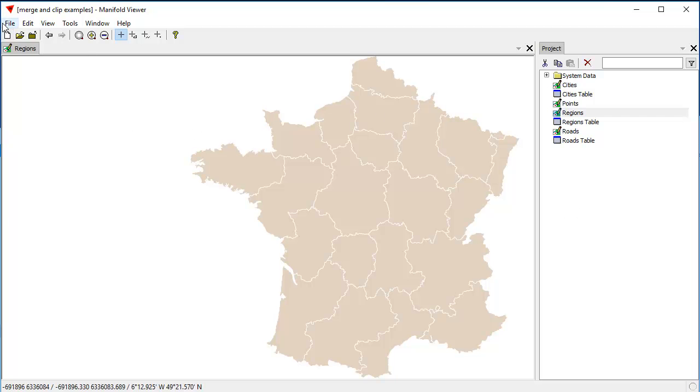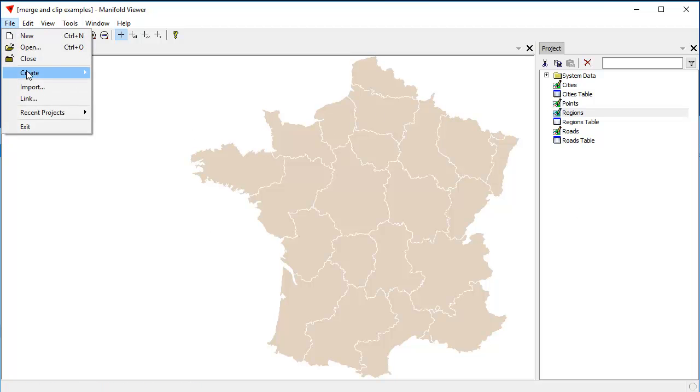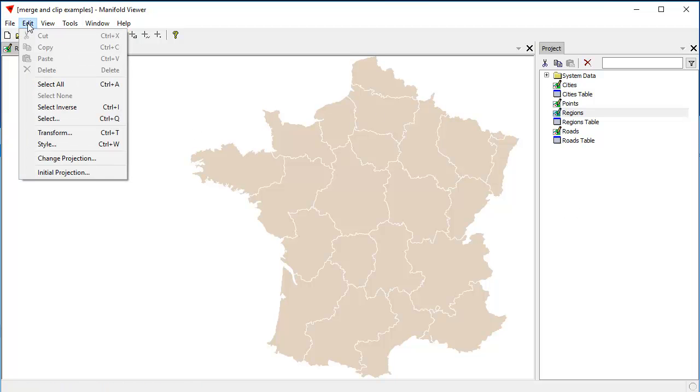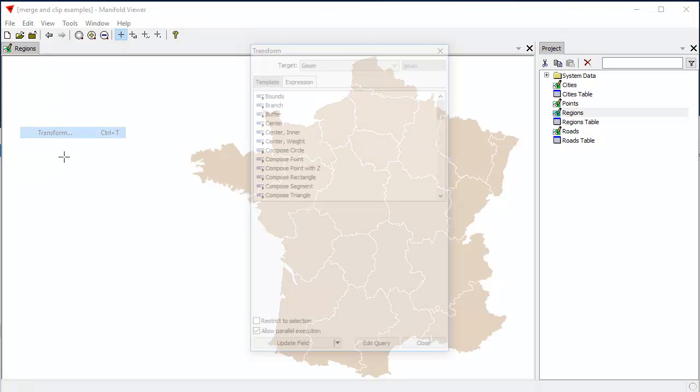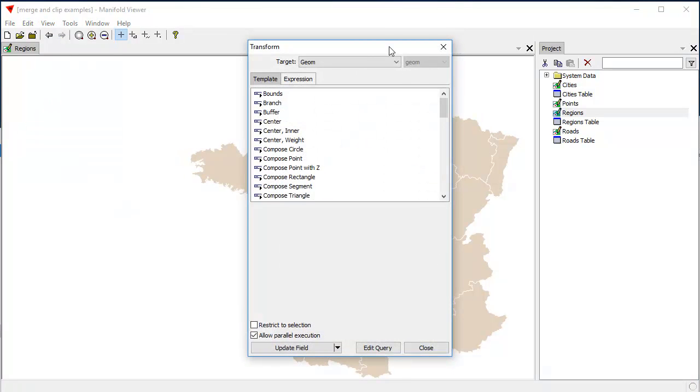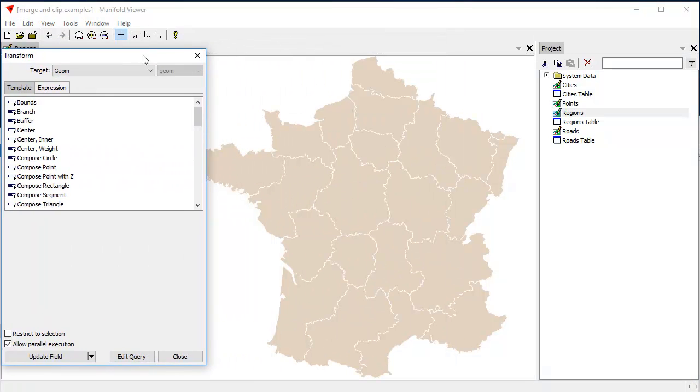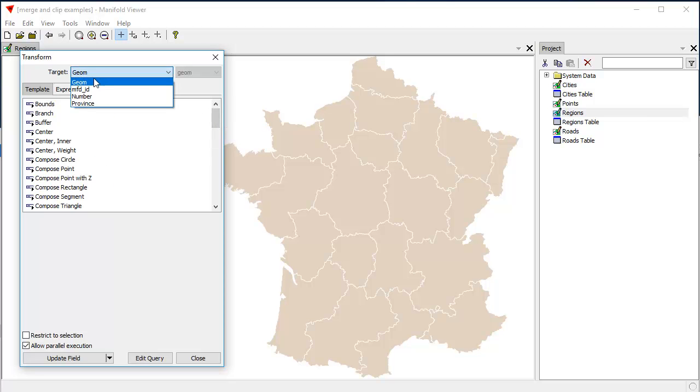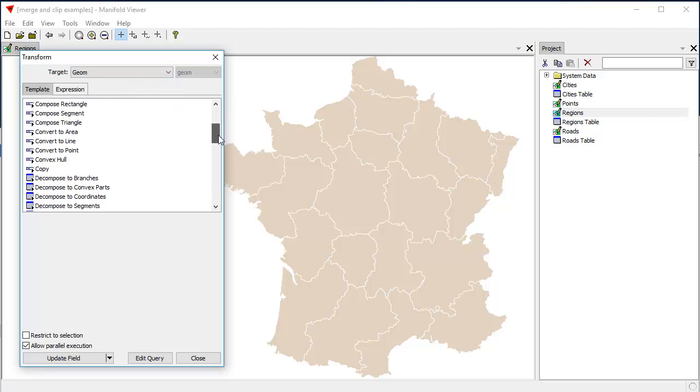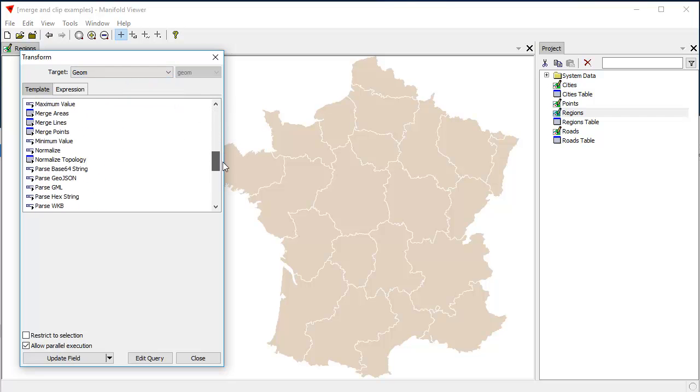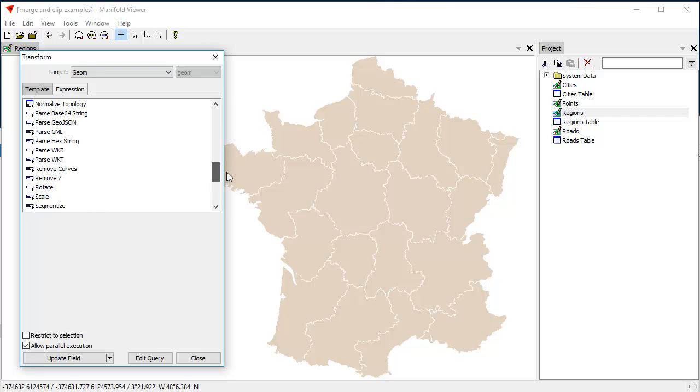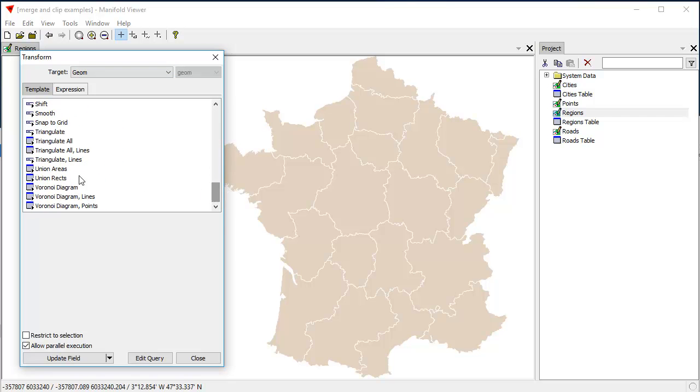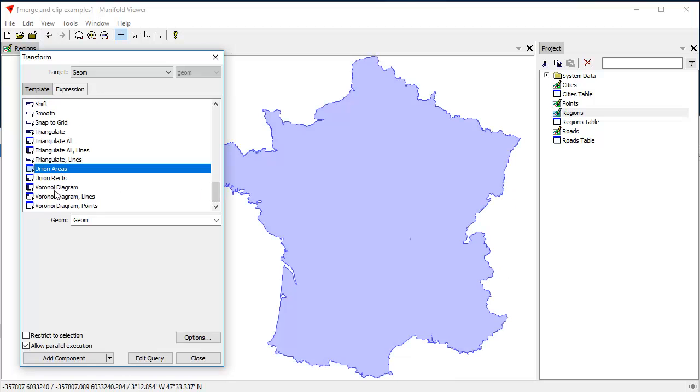We click File, excuse me, we click Edit, Transform, and the Transform dialog is a point-and-click dialog with a bunch of templates. It automatically loads with the Geom field, ready to rumble for all the different transform templates that can be used with the geometry. And we're going to choose Union Areas.